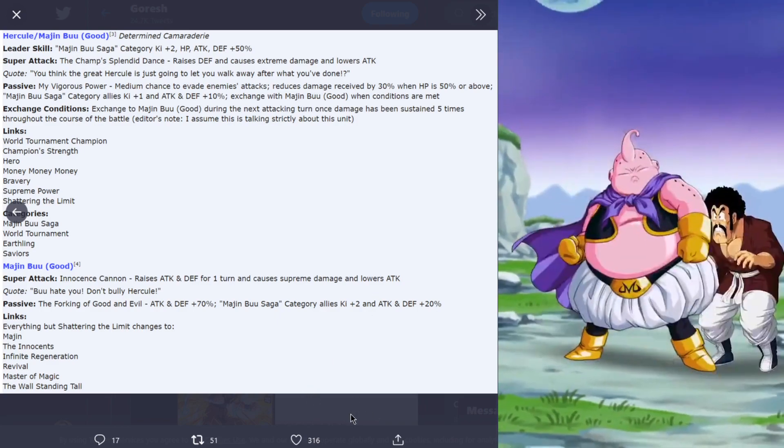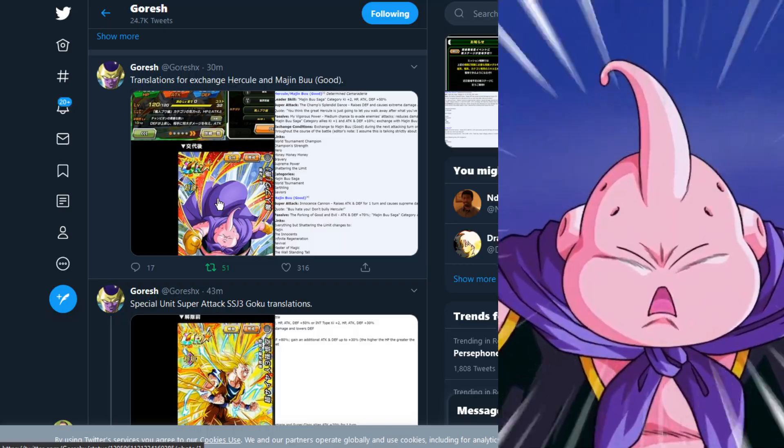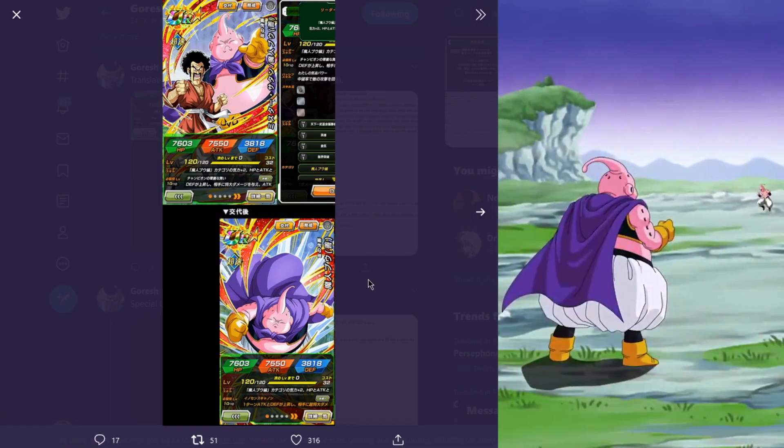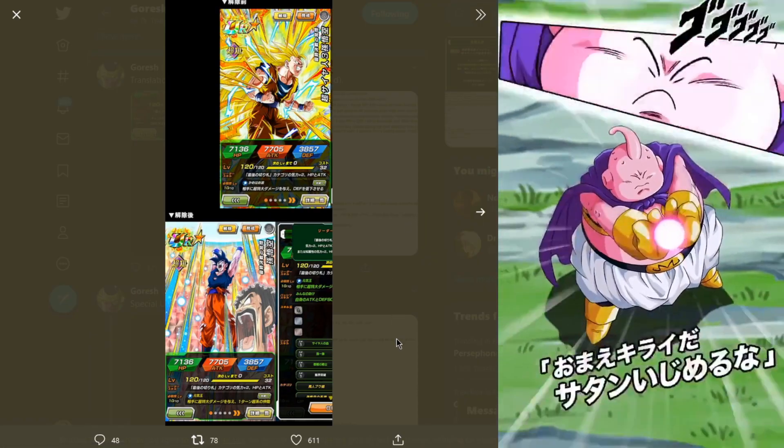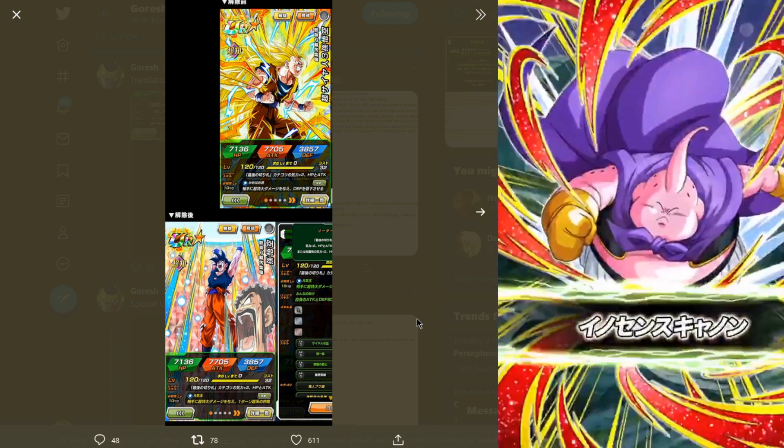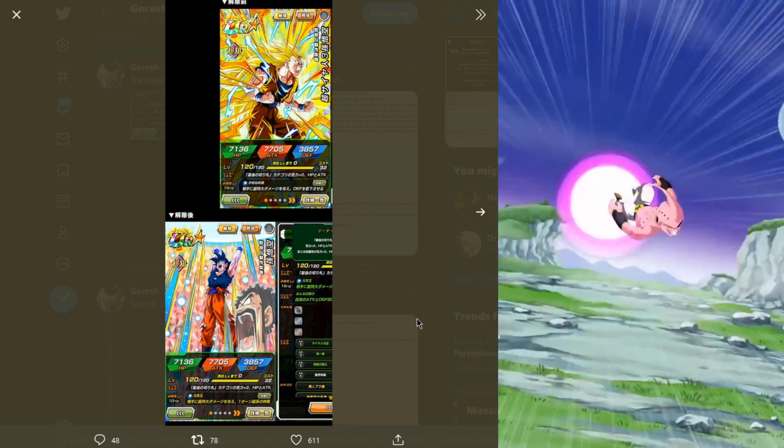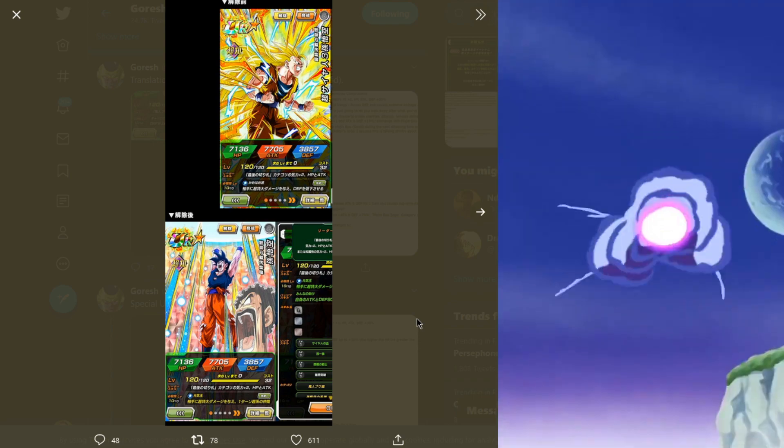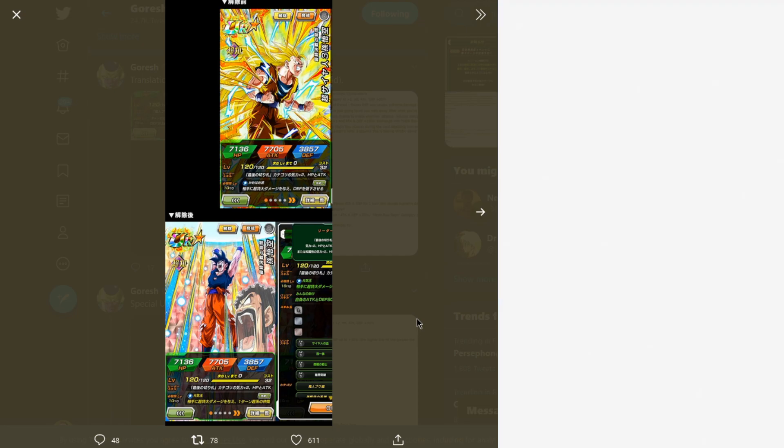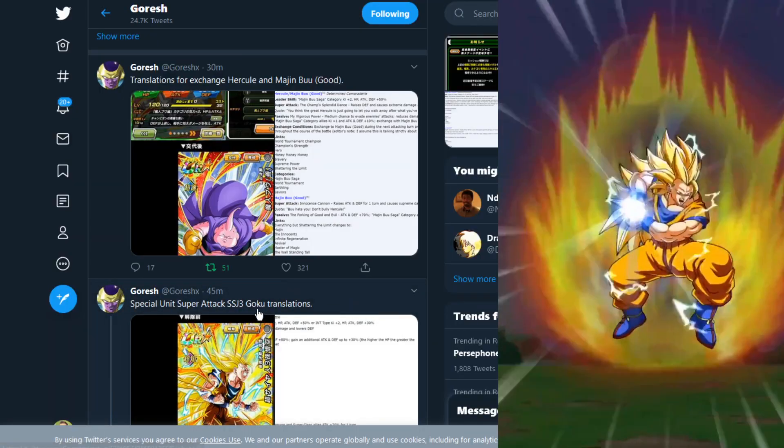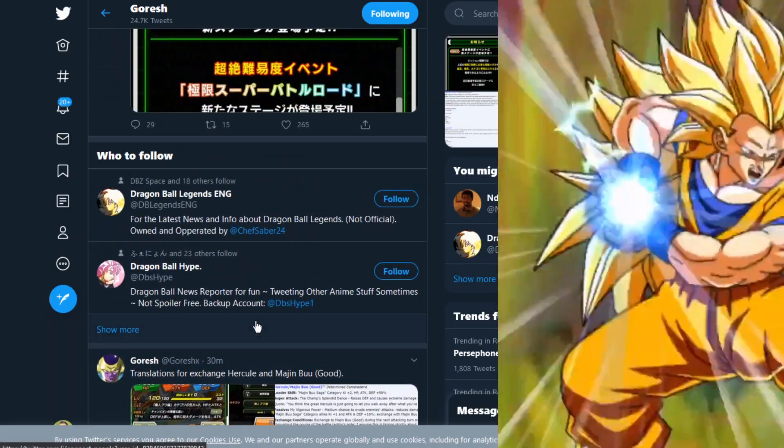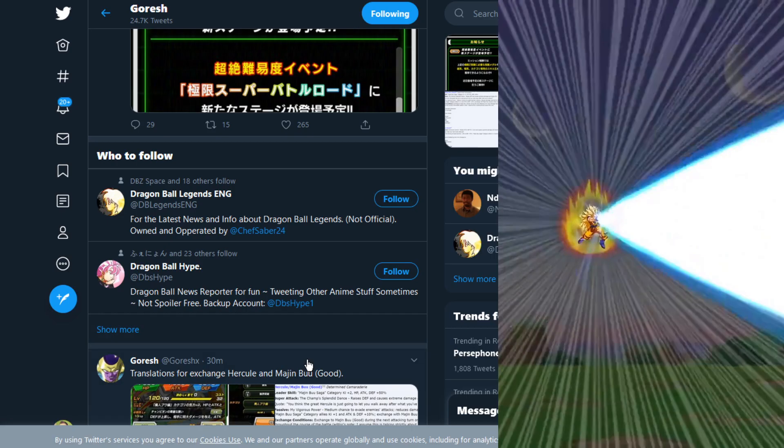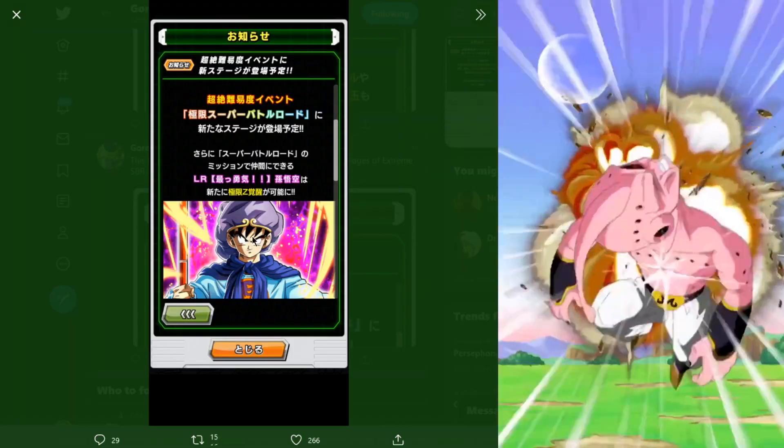This Buu, this Hercule and Buu, and this Goku both receive EZAs because it does show the fact that they do get the EZA modifier higher up on the card previews. They didn't show the EZA in this preview, but they will be getting EZAs as well, most likely in the extreme Z area.